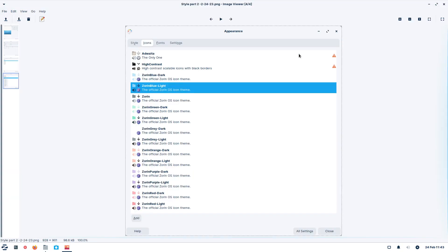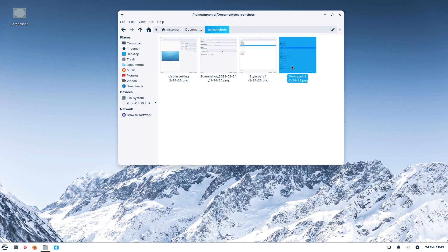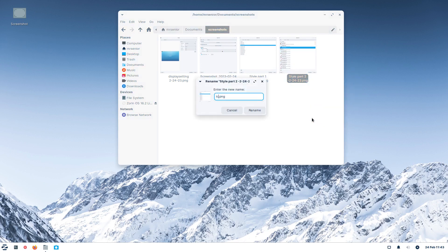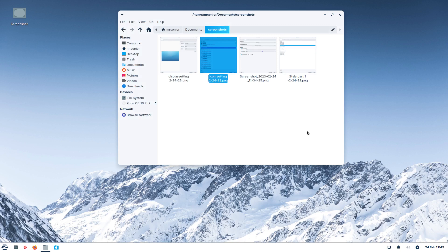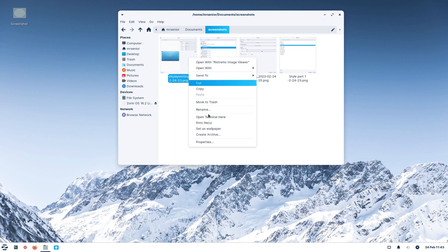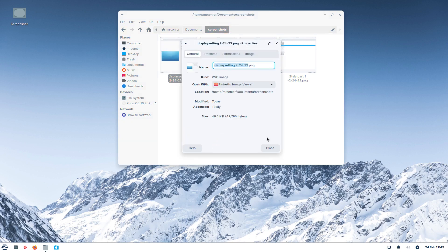So part one becomes style part one and part two is style part two. I'll rename the icon screenshot to 'icons setting 2-24-23'. These are only recommendations — you can use any naming convention that makes sense to you. You don't have to use screenshots if you have a great memory. The point is: screenshots are beneficial any time you're making system changes, and appearance or icon sets and themes are system changes.